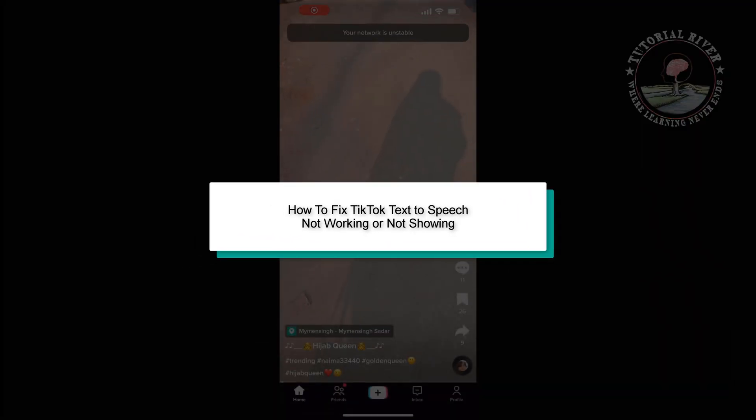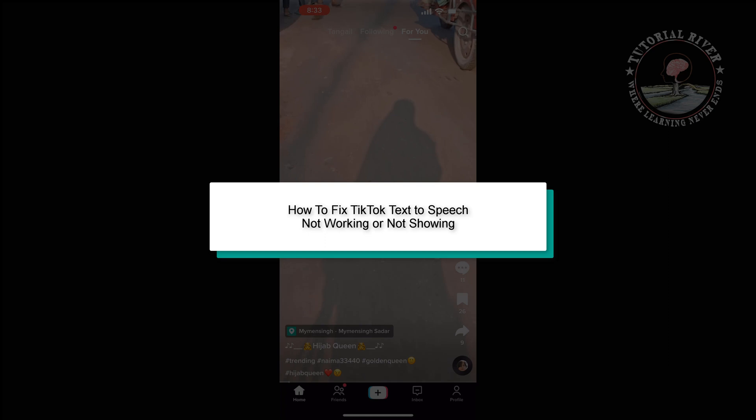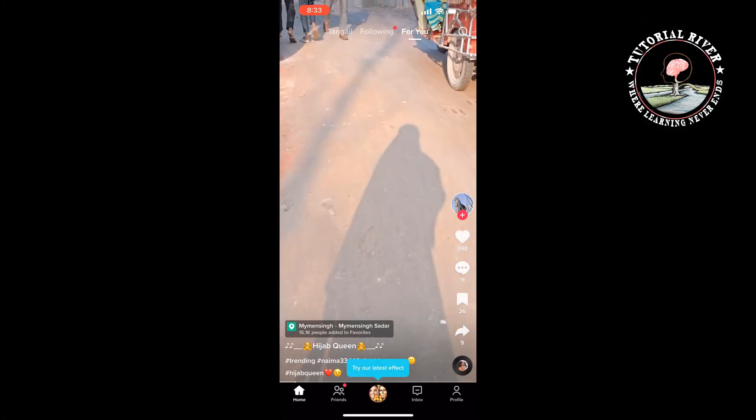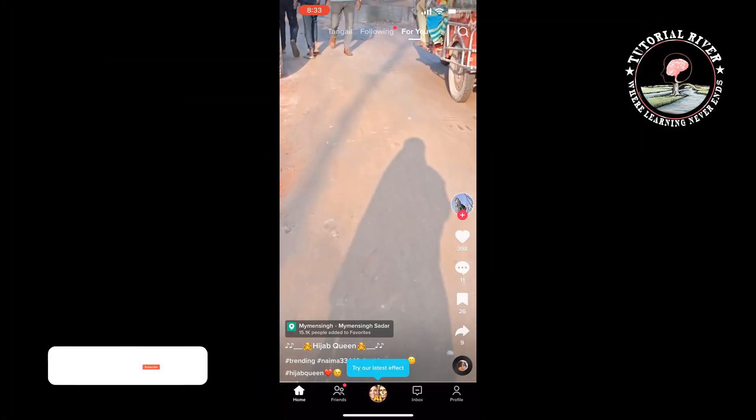This Tutorial River will show you how to fix TikTok text-to-speech not working or not showing.